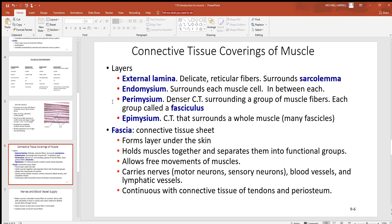Next you'll see a connective tissue layer called the perimysium. Now this will be around bundles of muscle cells. Muscle cells are bundled together into what's called a fasciculus, or fasciculi, which is plural. So around each one of those bundles, like if you took a handful of muscle cells...